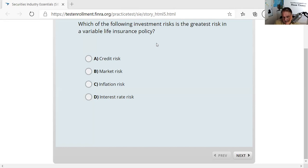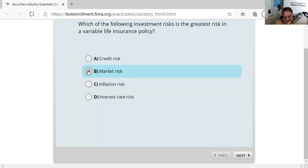Question one: which of the following investment risks is the greatest risk in a variable life insurance policy? Variable annuities and variable life insurance have an embedded separate account, which is essentially a mutual fund. The major difference from traditional life insurance is that in a traditional policy the investment risk is assumed by the insurance company — they put your premiums in their general account. In a variable product, the proceeds go into a separate account, which is a mutual fund, exposing you to market risk.